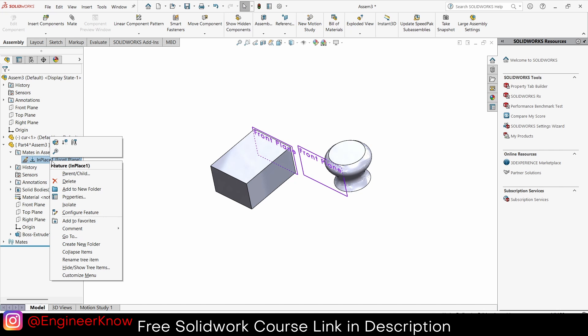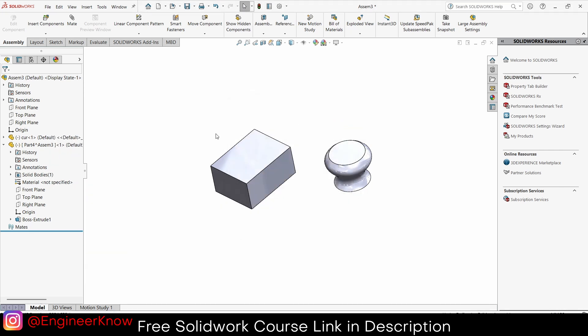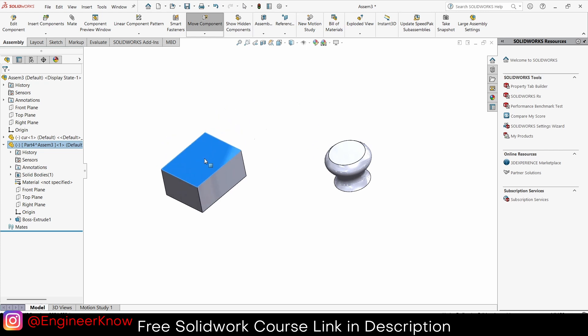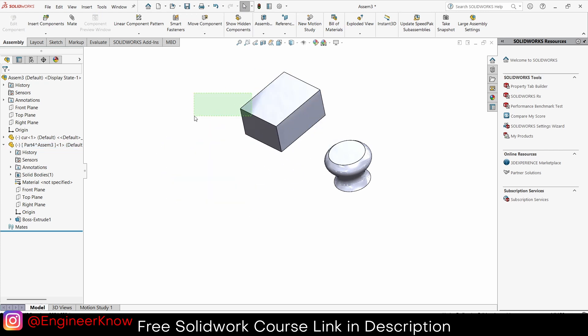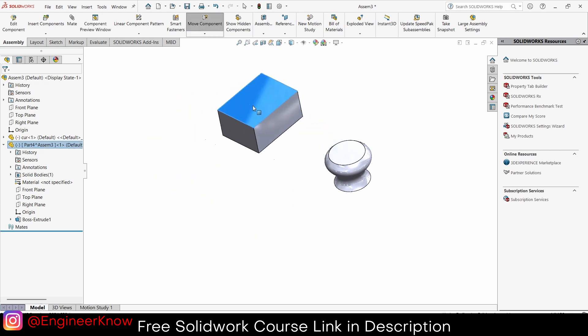So what should I do? Go to the part, click on Mates, and delete the sketch inside the Mates folder. Click Delete and yes — voila, it's done! Hope this is useful for you.